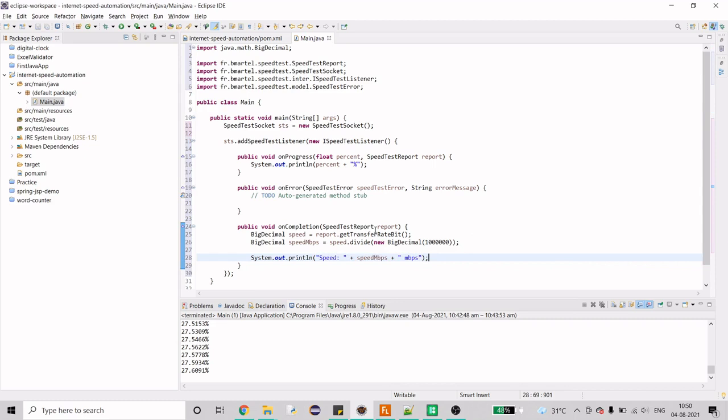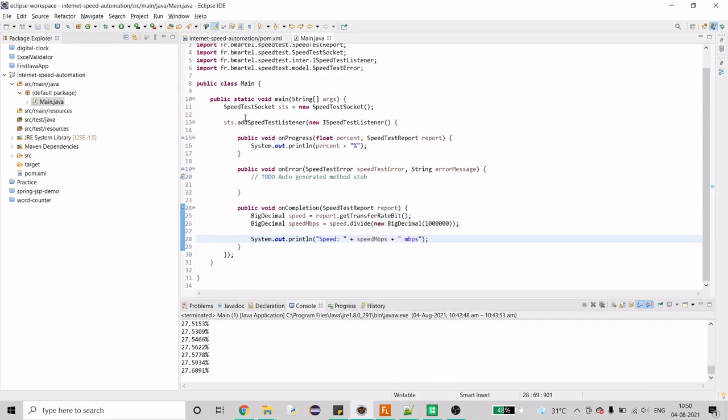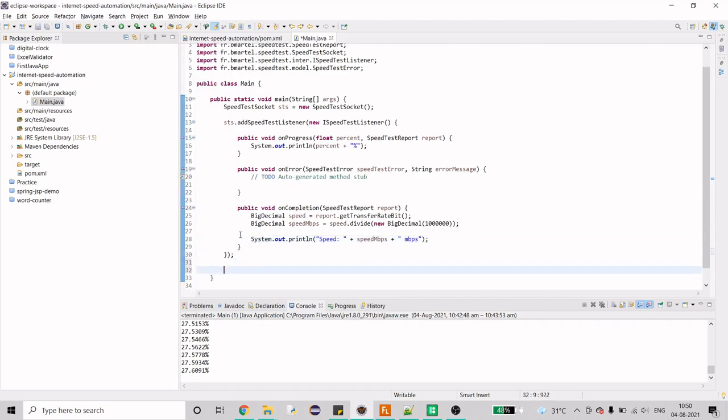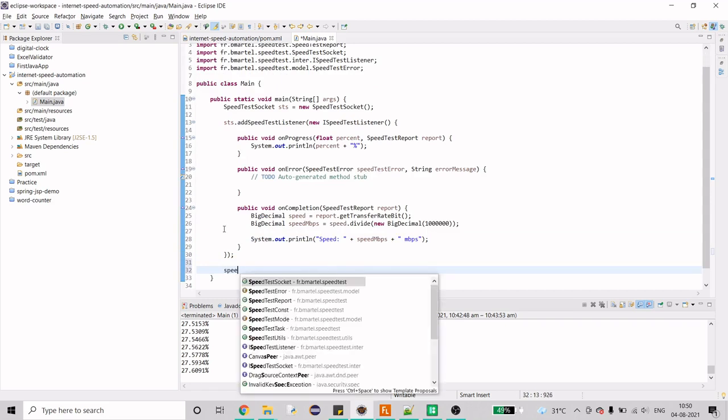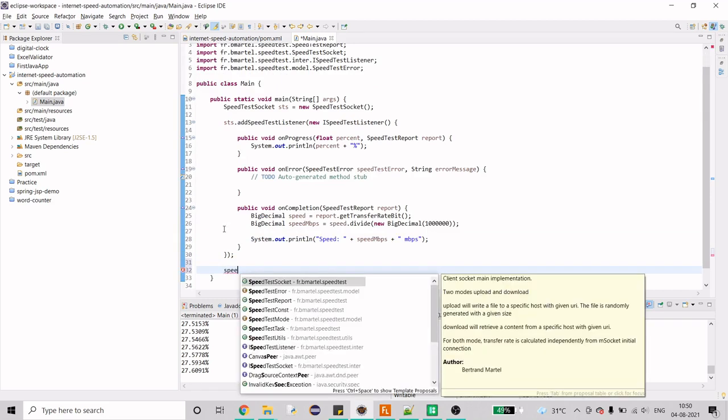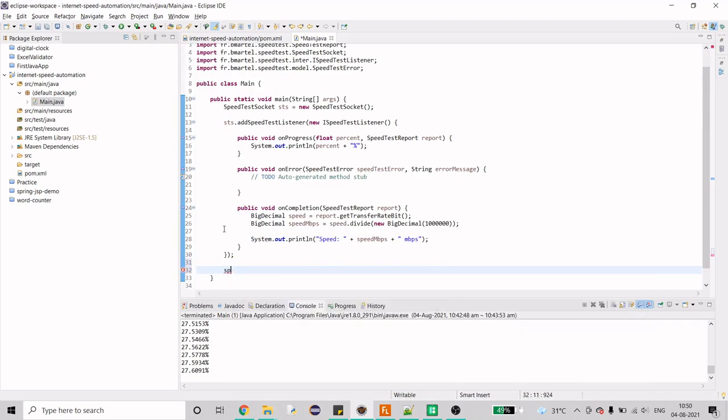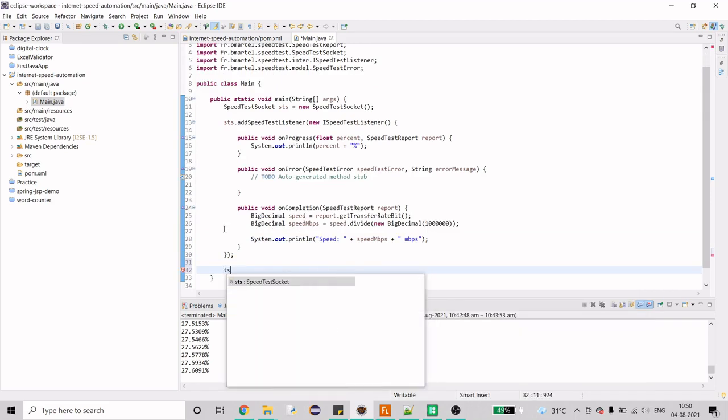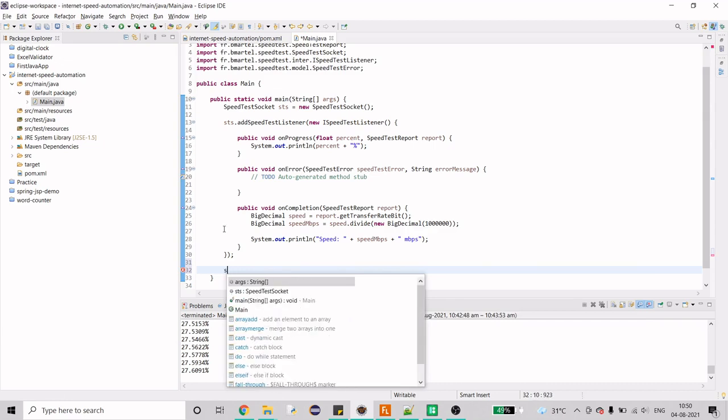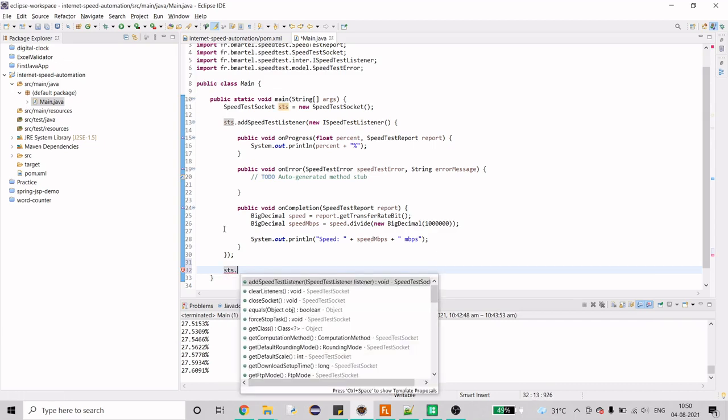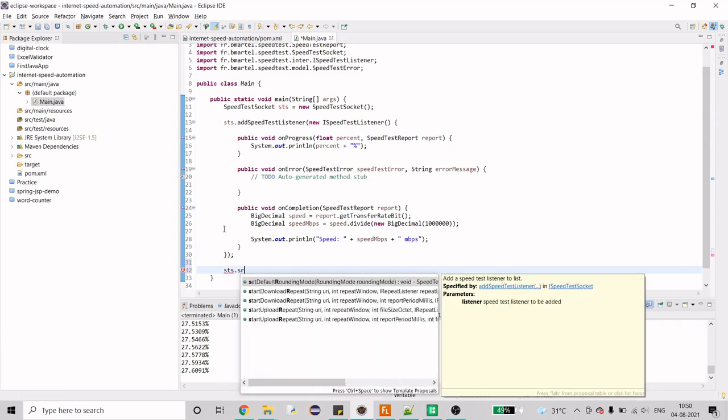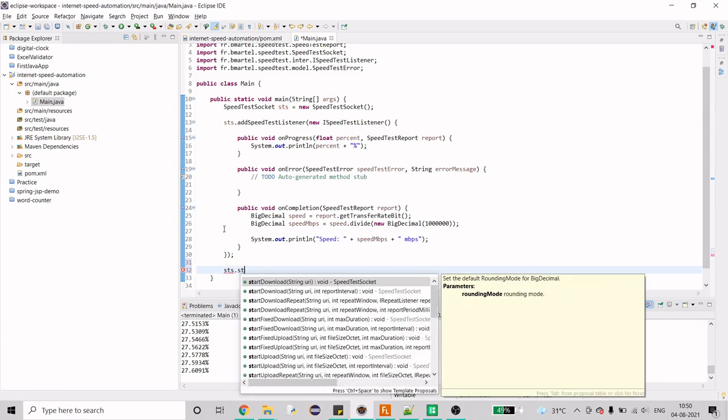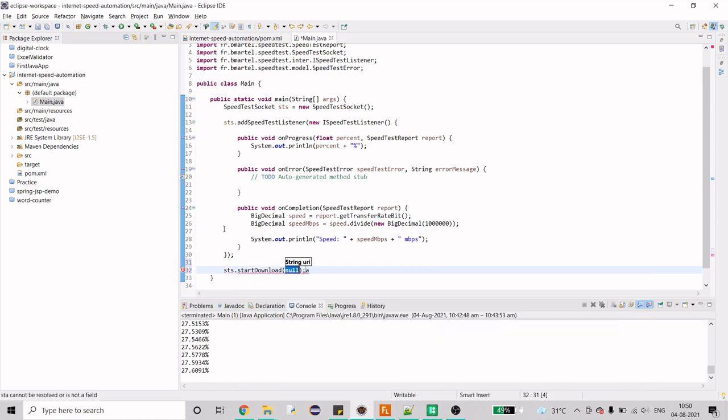And that's it, that's what we have to write but we are missing one thing. The other important part is that we don't have the file that we have to download right. So that comes here, so I'm just going to provide, I'm sorry we need sts dot start download so here I'm going to provide the URL.